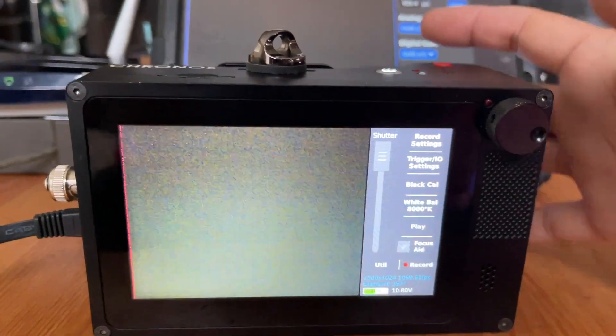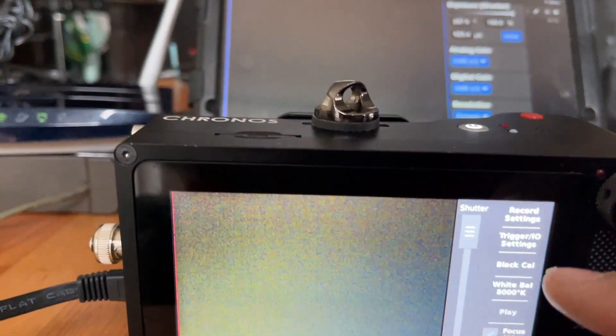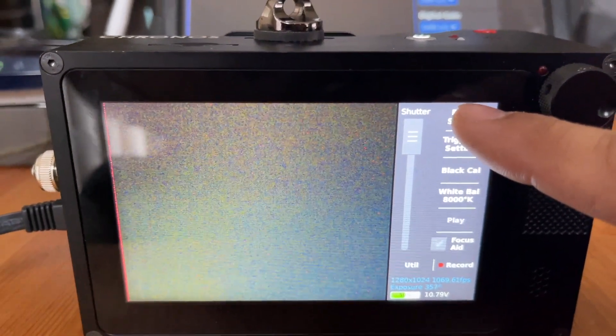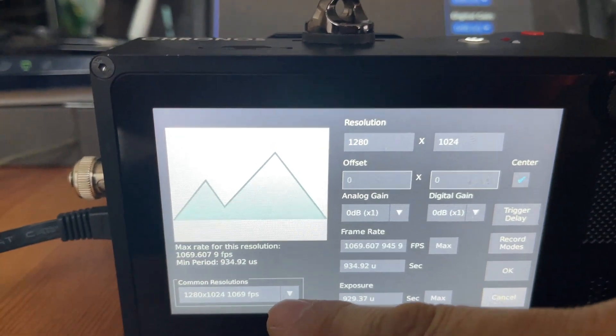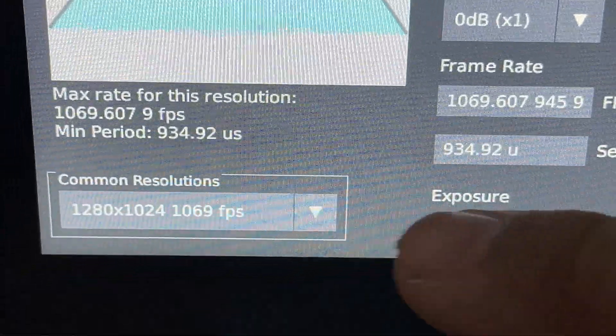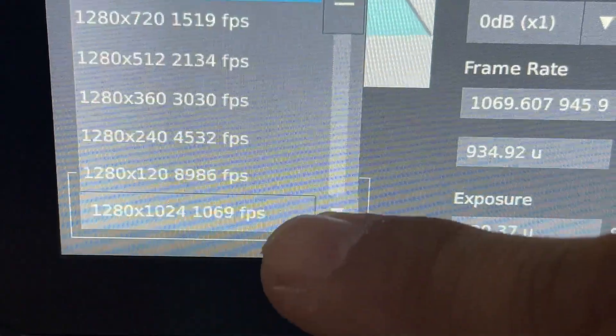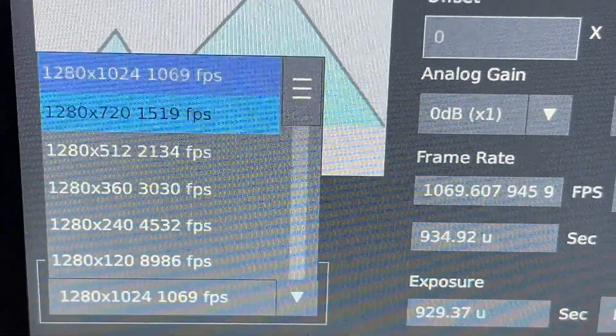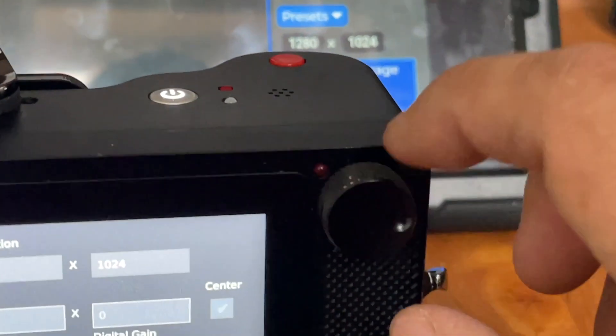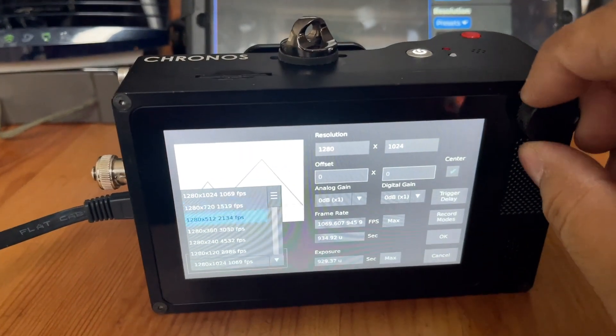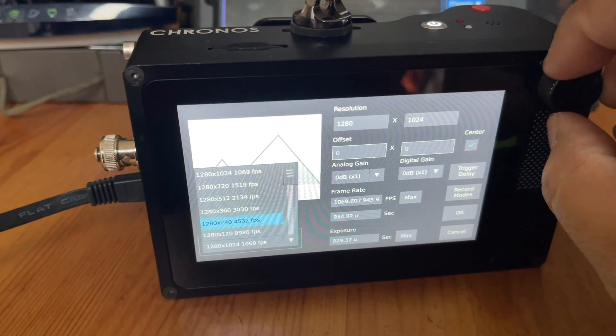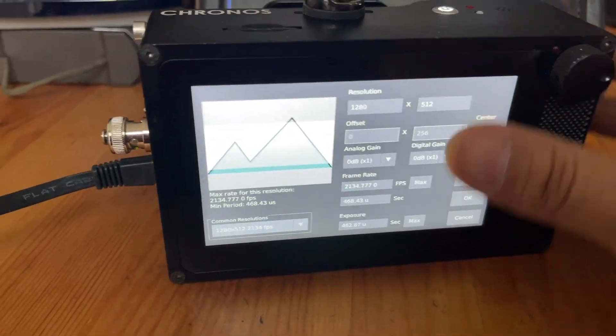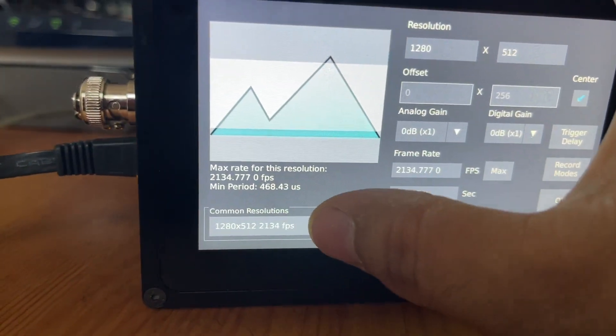When you get the Chronos camera and set it up, turn it on and it's pretty much in this configuration. You're going to tap here, and then down here is where your frame rates are. It starts at a thousand, and then you're going to use this wheel here to scroll through, and then you push it to select your frame rate.